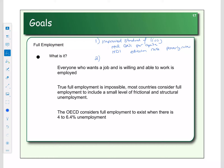The second goal was economic growth, which we measured in real GDP per capita. We wanted to know if our economy was growing, so we were looking at the change or increase in real GDP per capita.